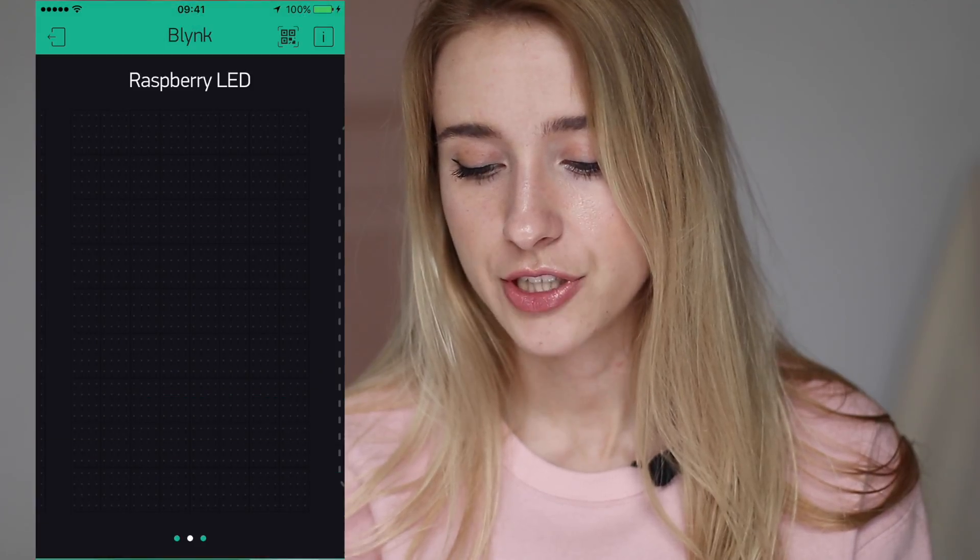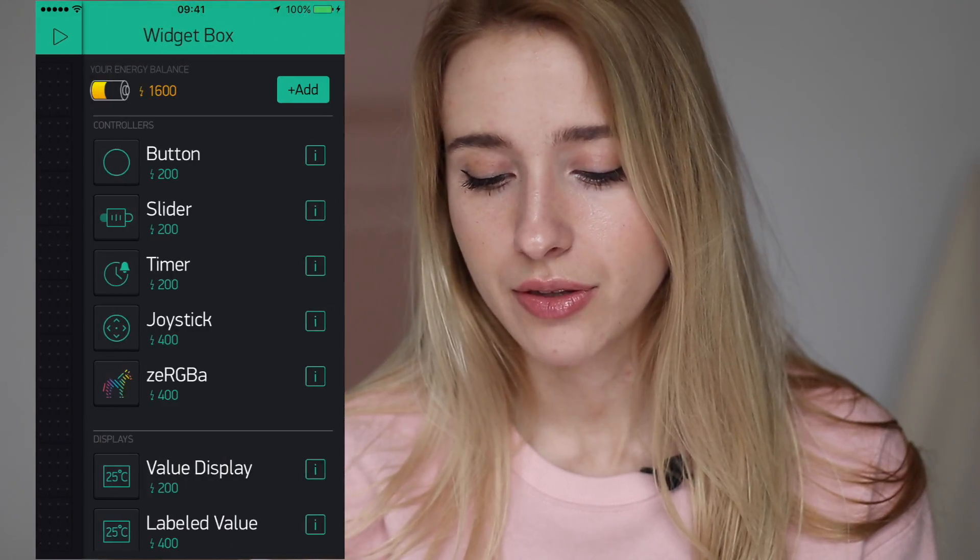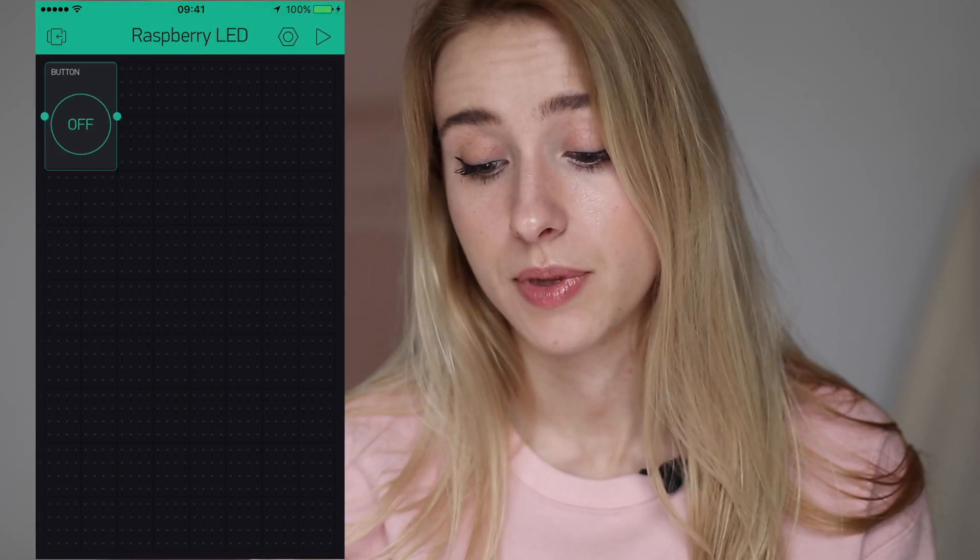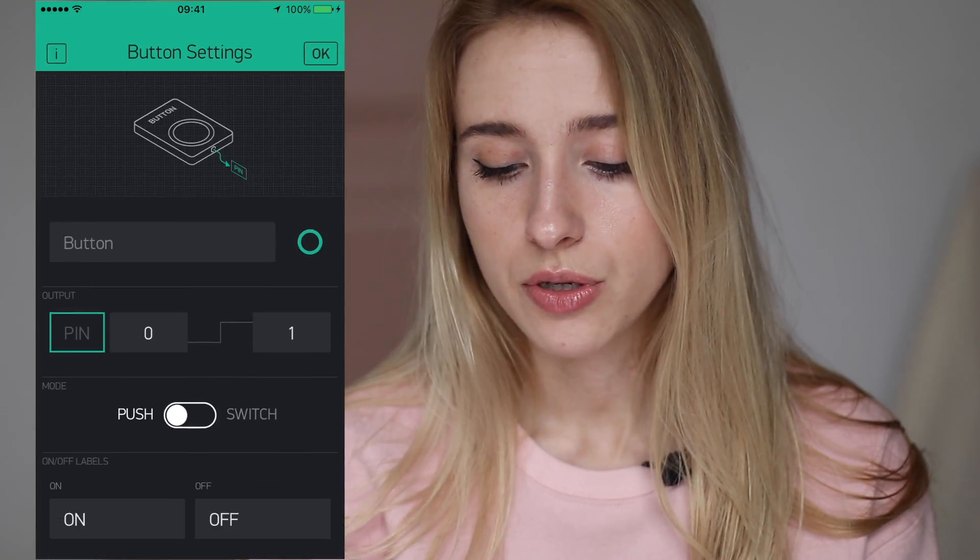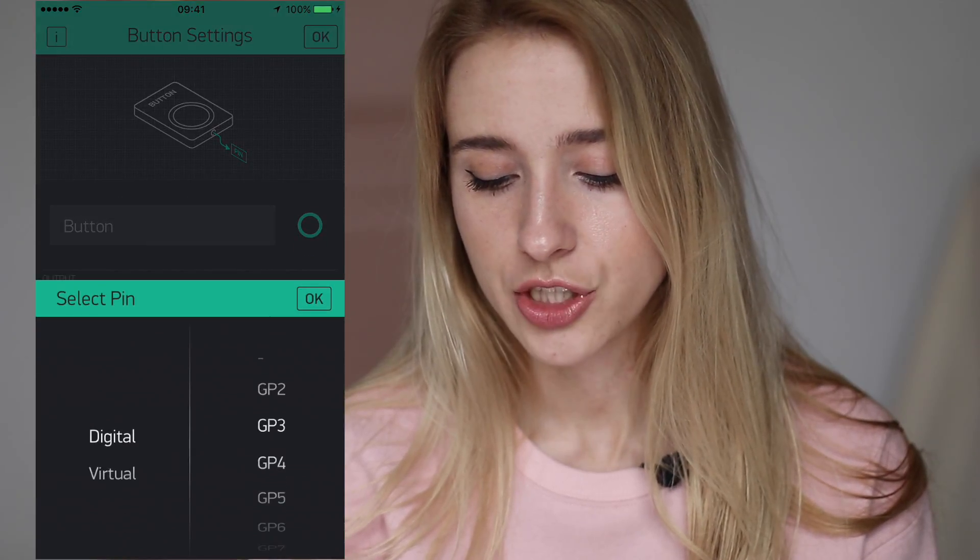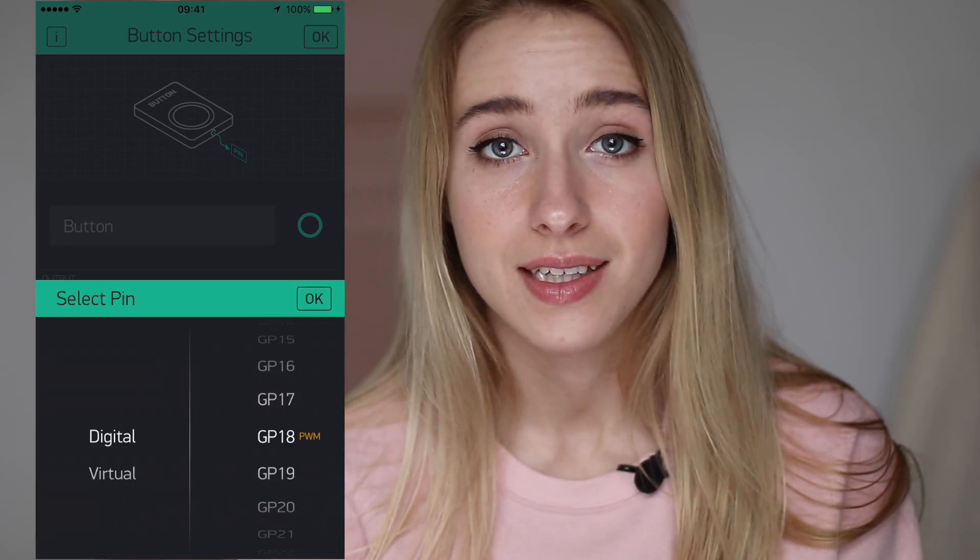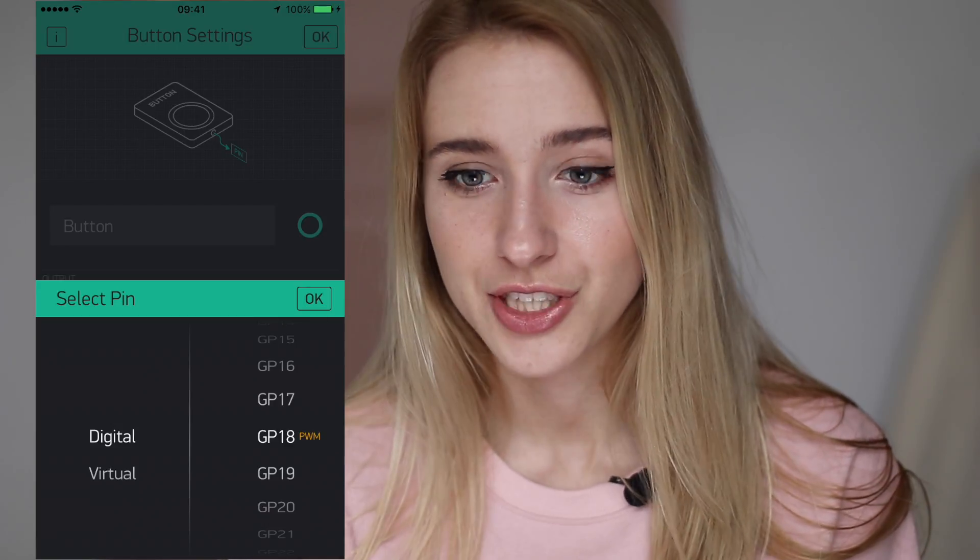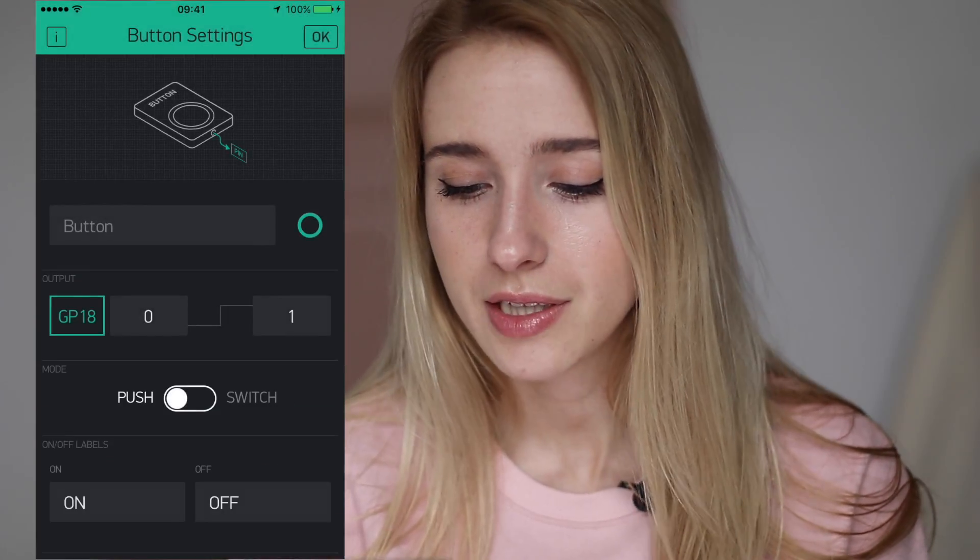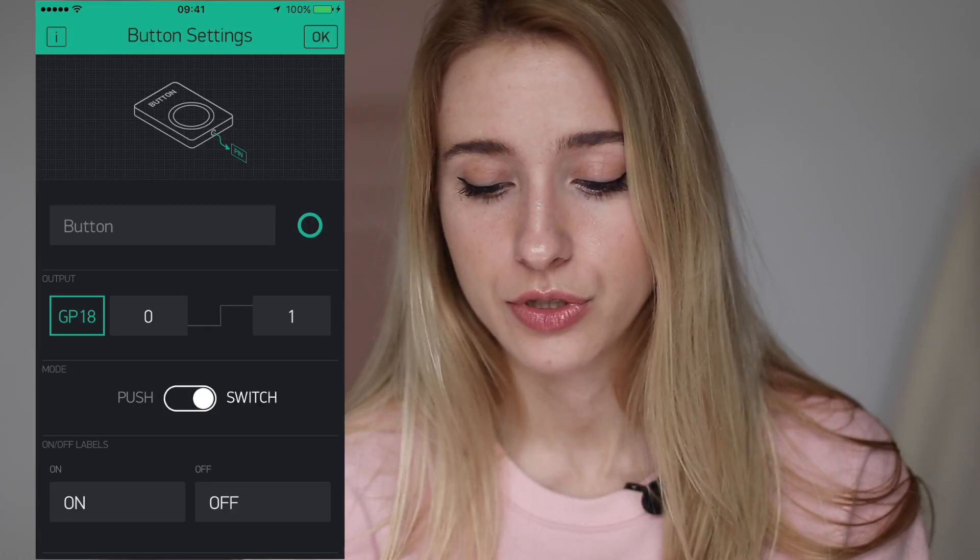Great project. Let's add a button to control the LED. Place it here and our pin for this button will be GP18. That means that I'm going to connect my wiring to GP18 pin. Let it be in the switch mode.